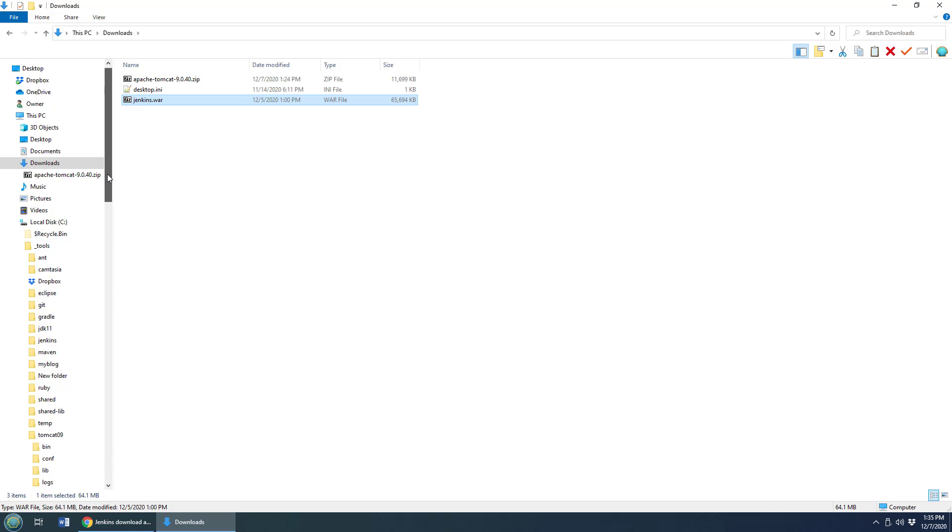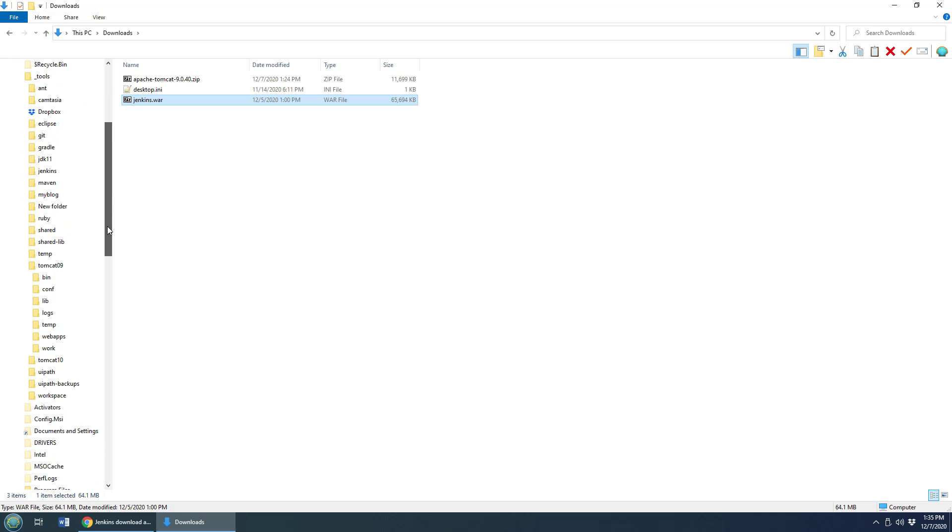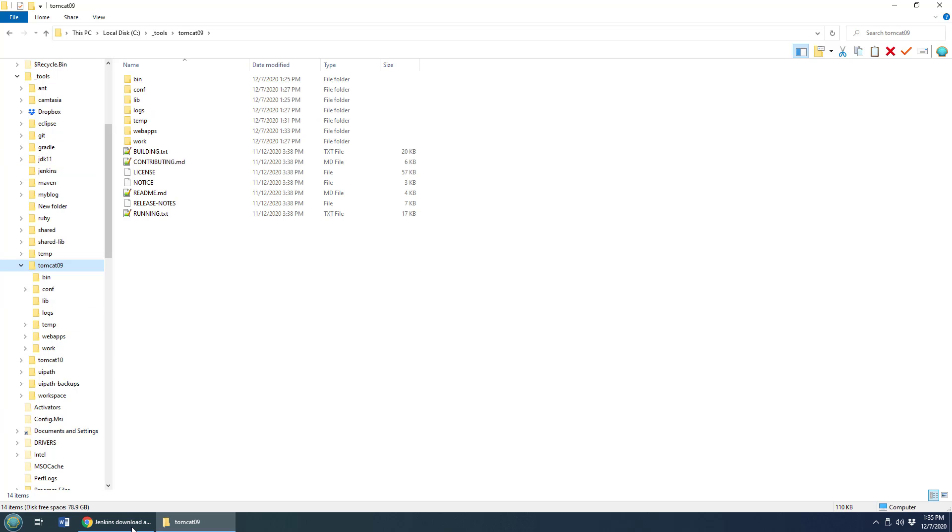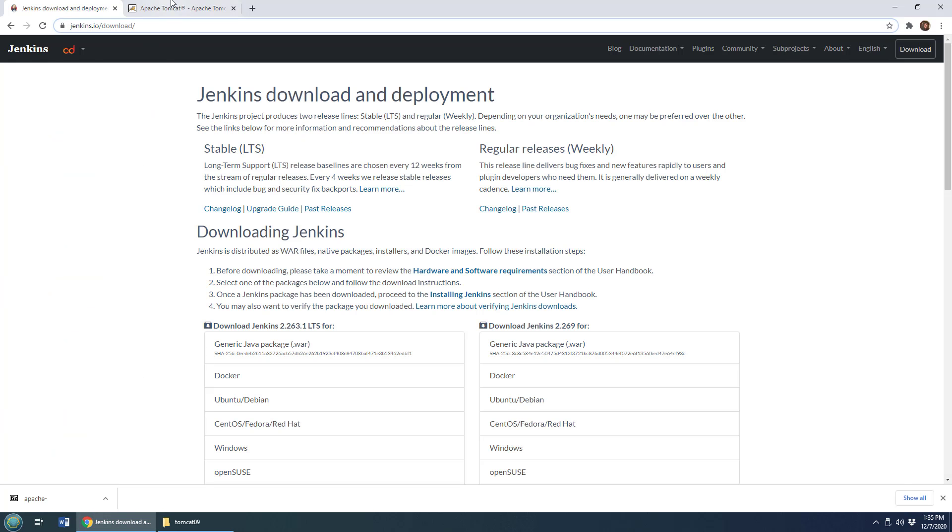We are installing on Tomcat, which means the JDK has to be installed. You'll need at least JDK 8 for Jenkins. JDK 11 is the latest long-term support release, and that's the one that I'm using. And of course, if you're installing on Tomcat, you need Tomcat.